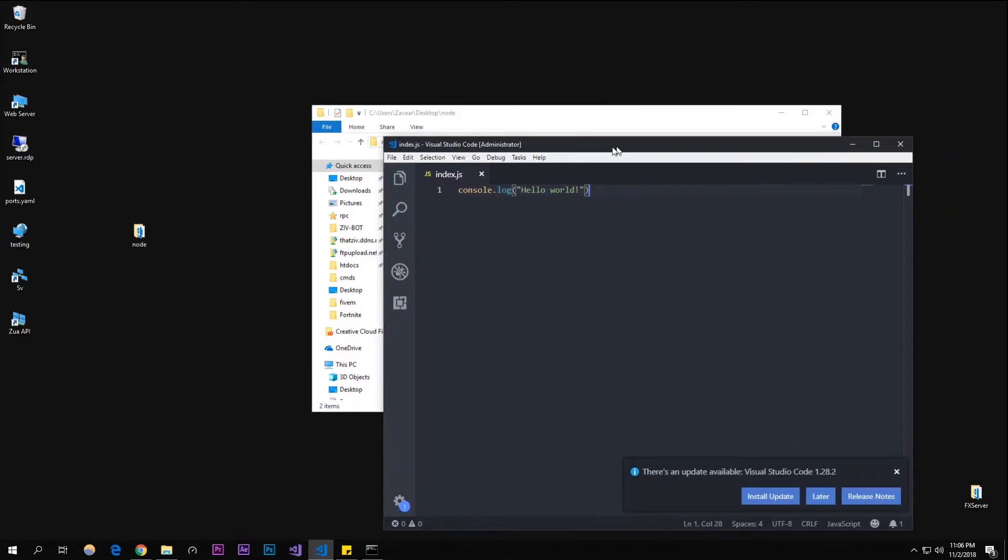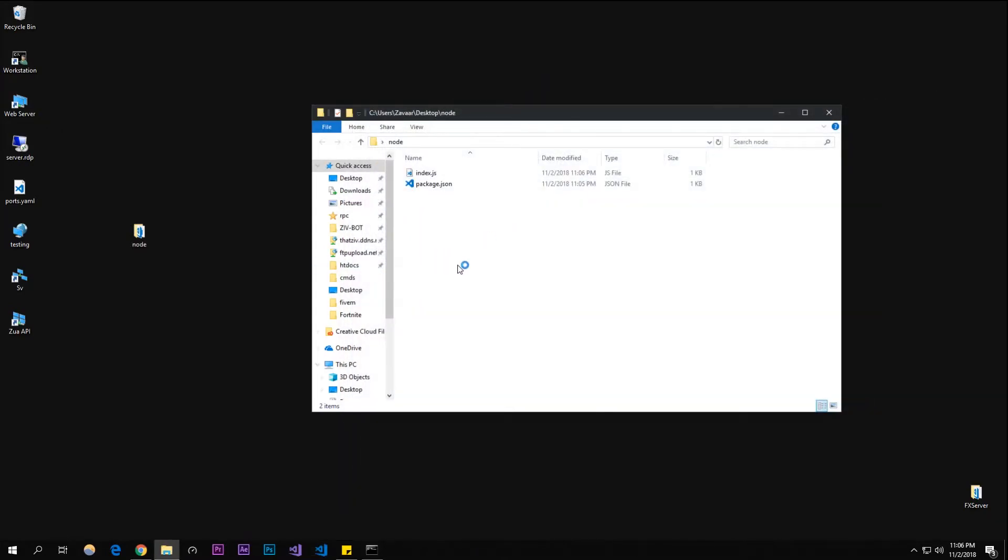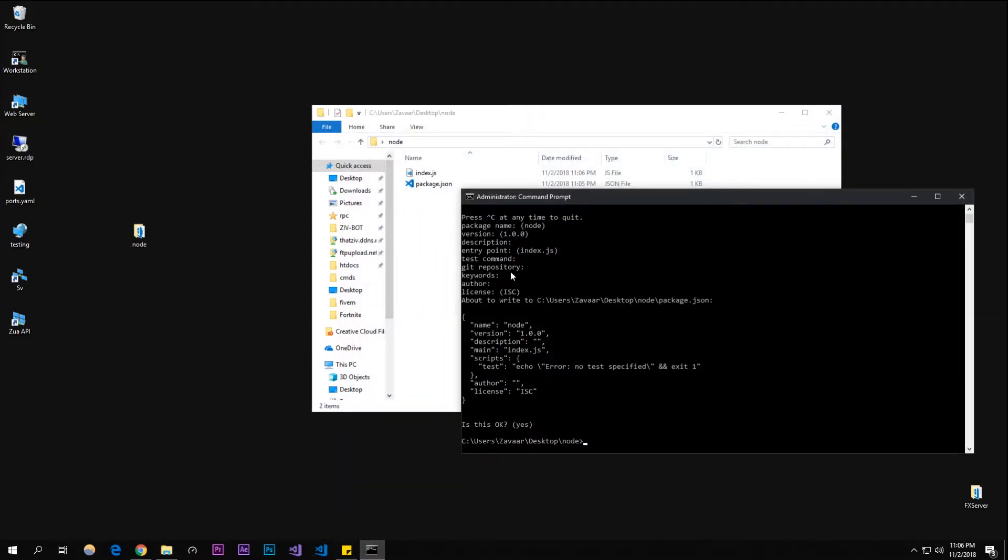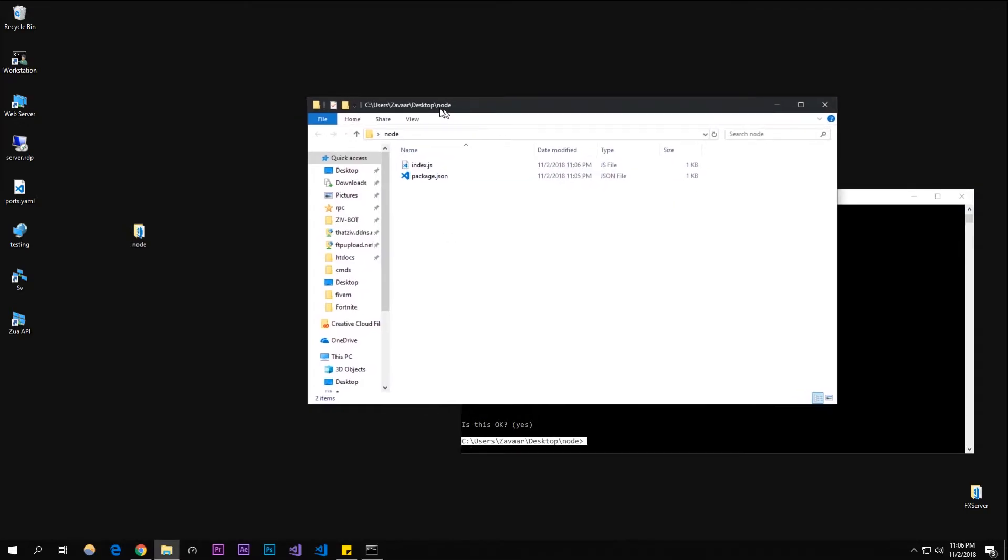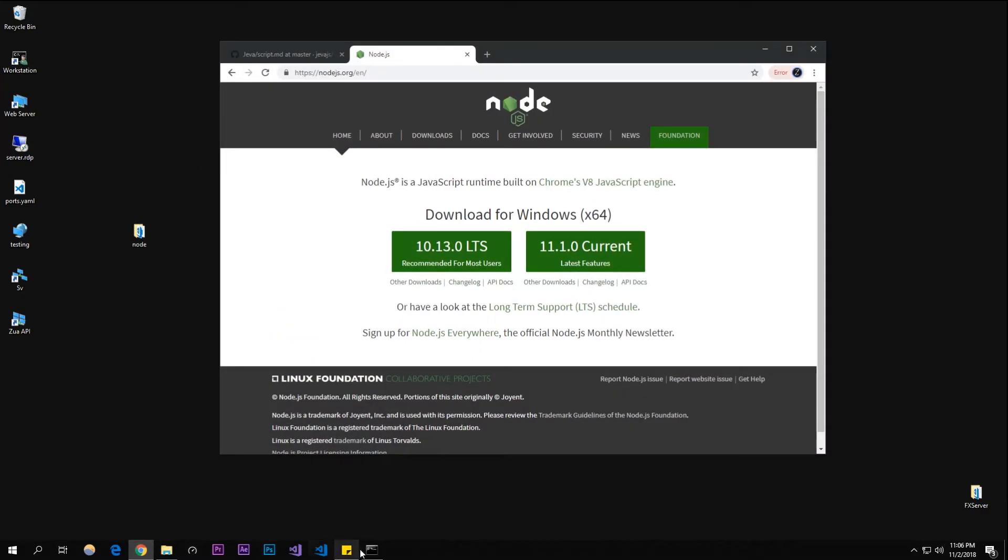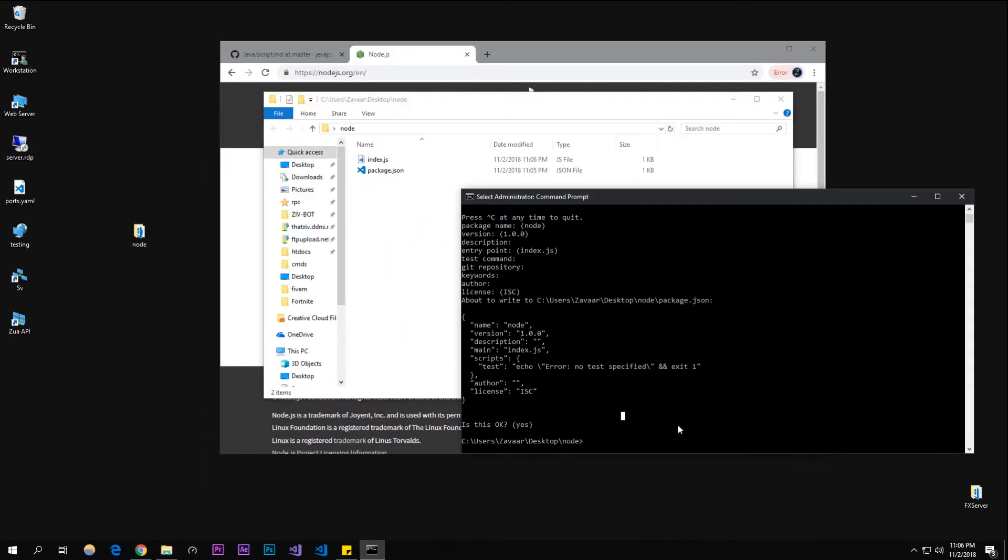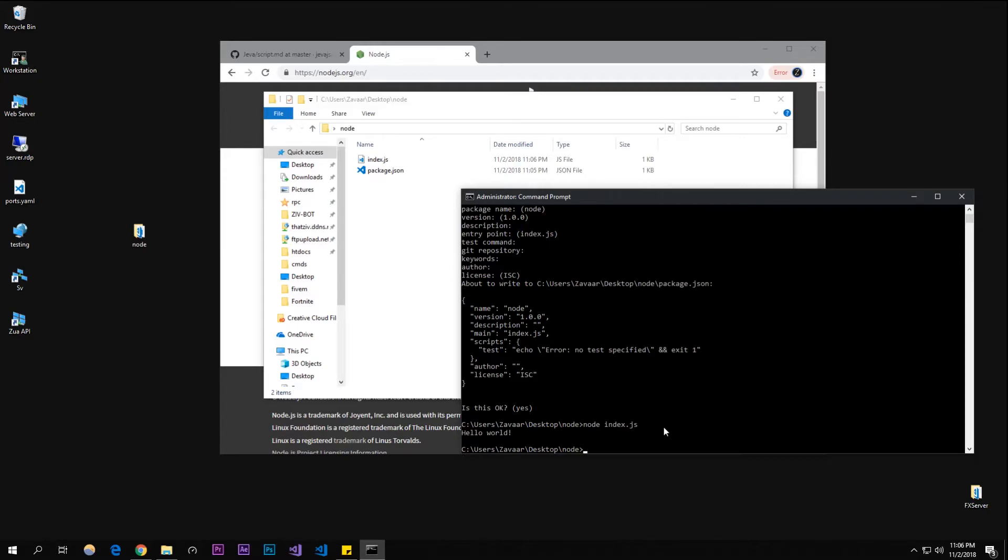To actually run this, it's really simple. You're going to have the command prompt still open, cd'd into this directory which is where the index.js is. Type in 'node index.js' and as you can see, it outputted 'Hello World'.